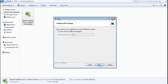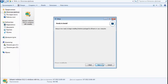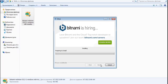SMTP settings are required so the application can send notifications, but this can be configured afterward so we skip it for now. We disable the optional setting and click Next to start the installation.